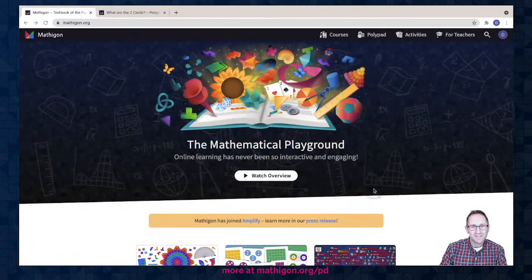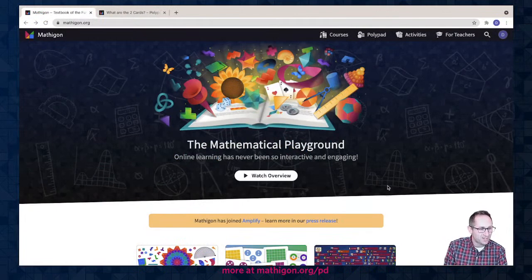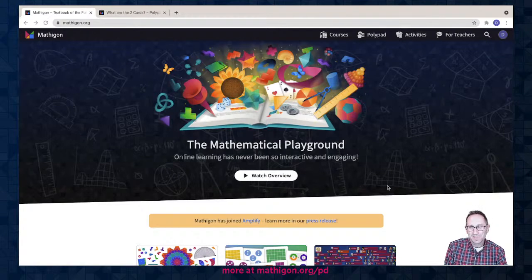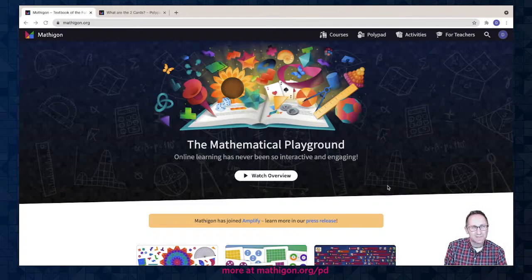I'm at mathagon.org — that's where I'll be spending our time tonight. Mathagon is a mathematical playground where we make online learning interactive and engaging. I'm really excited to share some of the tools tonight, showing how we can do this with data science. Mathagon is free for all teachers and students around the world, so everything I'm doing tonight is free and open to everybody.